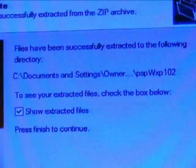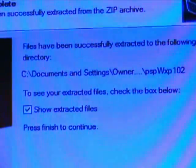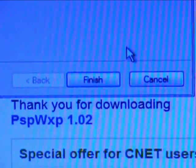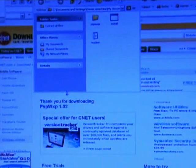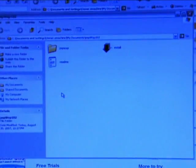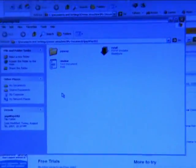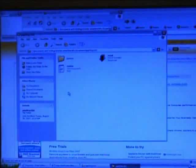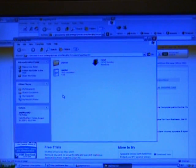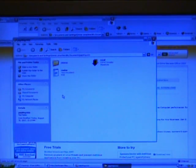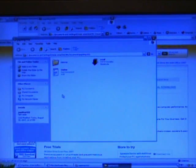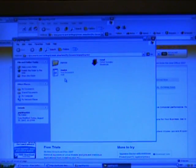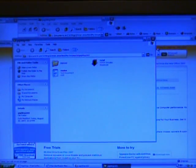Now it tells me exactly where it has extracted the files to. And when I click finish, it pops up to this folder. Now, at this point, this is when you can connect your PSP to your computer. So I will just exit out of a couple things.